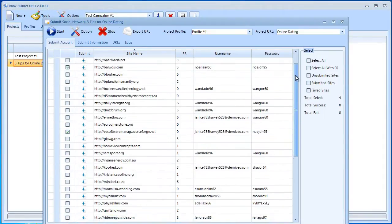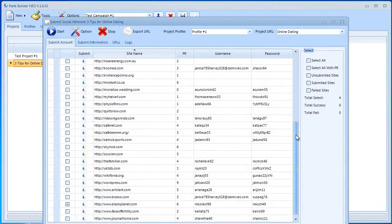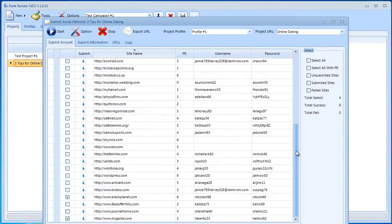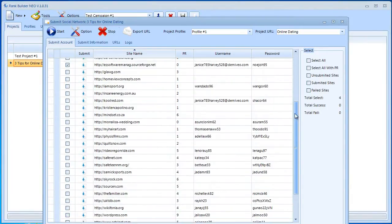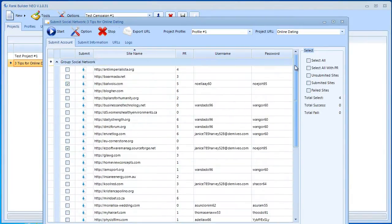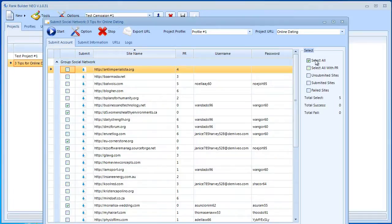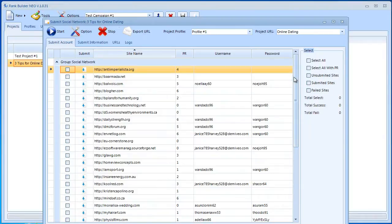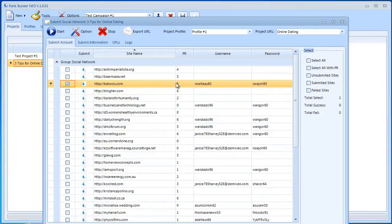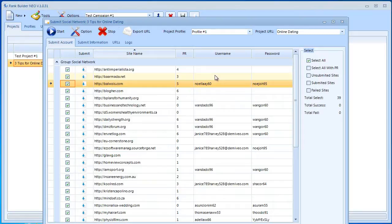Over here I have a couple of accounts that I have usernames and passwords with. As you can see, I have four selected. I could go ahead and select all of them or select all with PR, or I could select submitted sites, unsubmitted sites, and failed sites. Right now I'm just going to select those that I have accounts with. Now you could go ahead and select all. If you don't have an account with a particular website, Rank Builder Neo is actually just going to skip it in a couple of seconds, so you're not going to waste a lot of time with that.